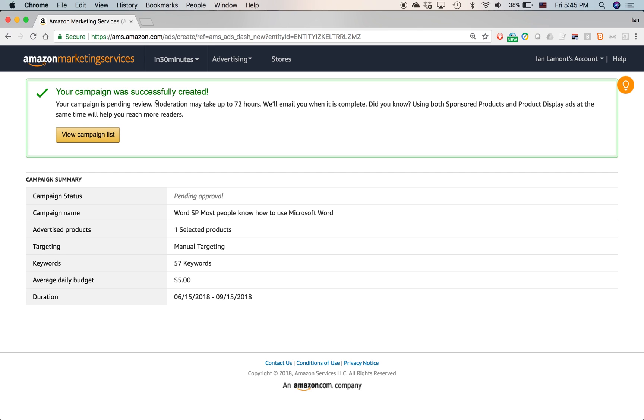And my campaign was successfully created. It'll take a couple of days to review it, but hopefully it will pass their criteria. So that's how to create a sponsored products ad on Amazon Marketing Services. And also be sure to check out my other videos for creating headline search ads and product display ads too. Thank you.